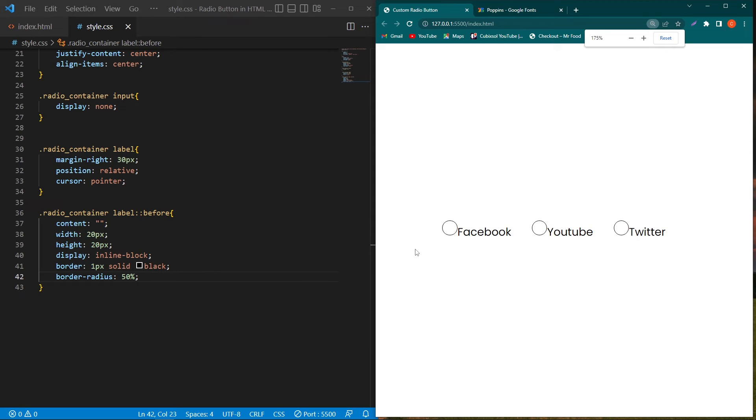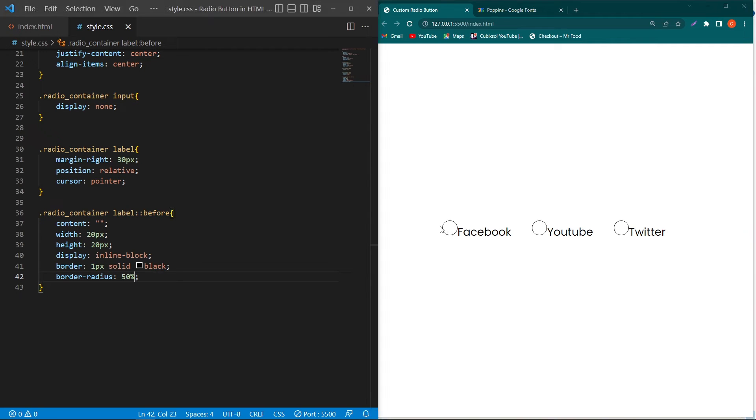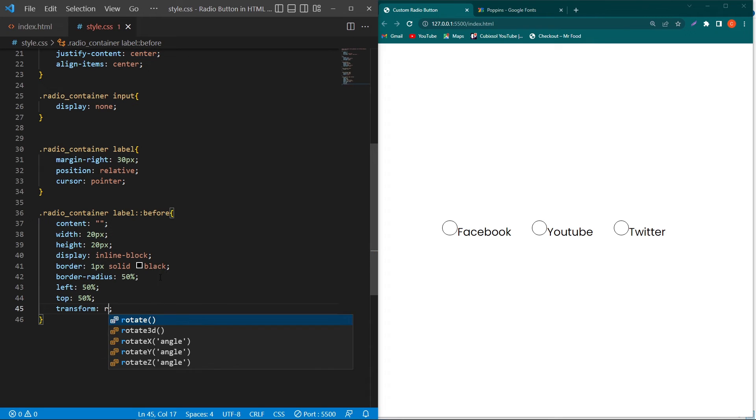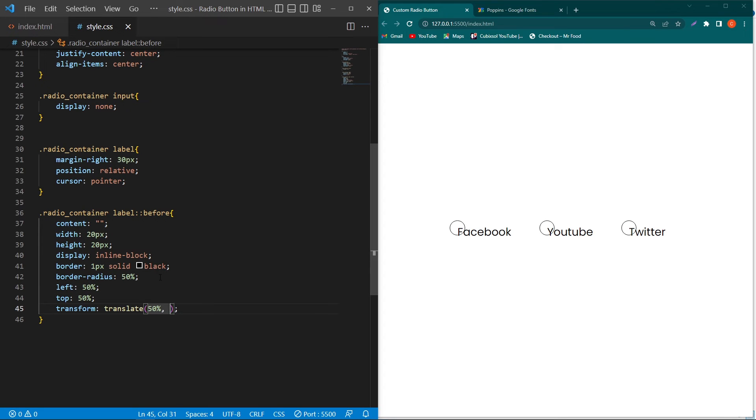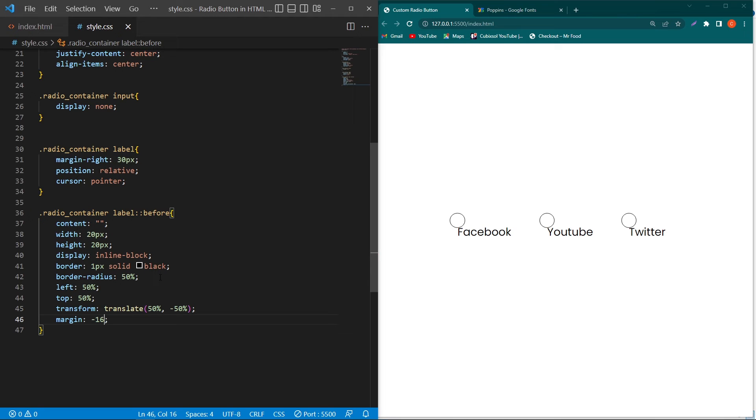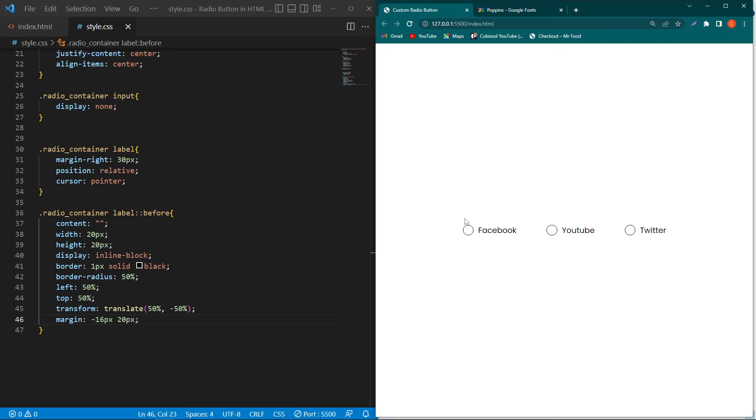I have to zoom out my screen a little bit. Now you can see our radio button is displaying at this position. To align this circular radio button at this position, we have to type left 50%, top 50%, transform translate(-50%, -50%), margin -16 pixels and 20 pixels. You can see the radio button here, exactly in the same line.